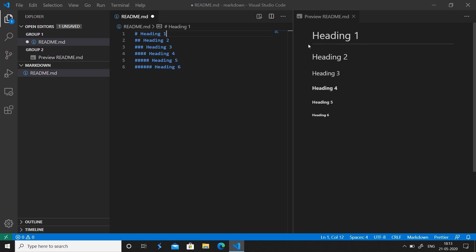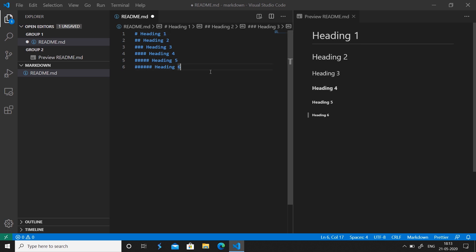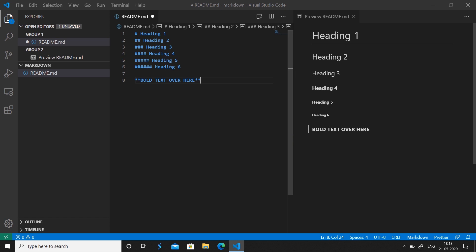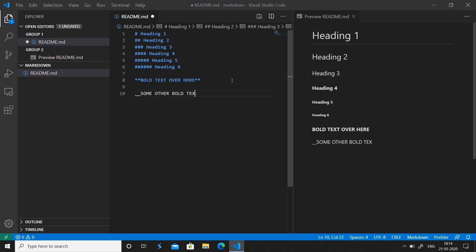The second thing we'll discuss is bold text. To bold your text in Markdown you use double stars: wrap your text with ** on each side and you can see how the text becomes bold. You can also do the same with double underscores — double underscores give the same bold output as double stars.